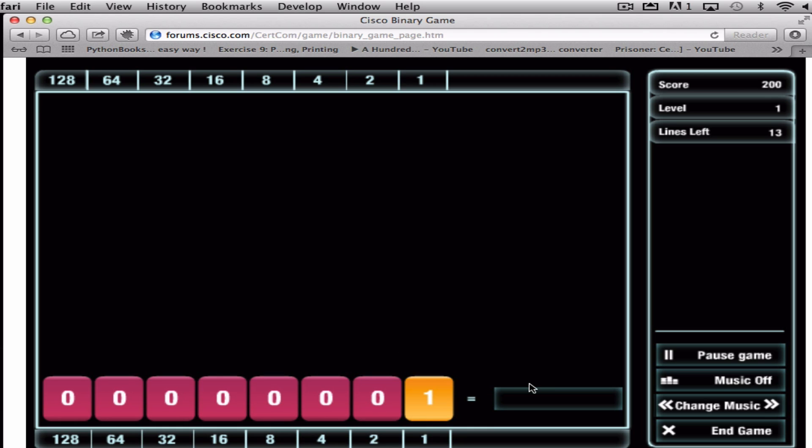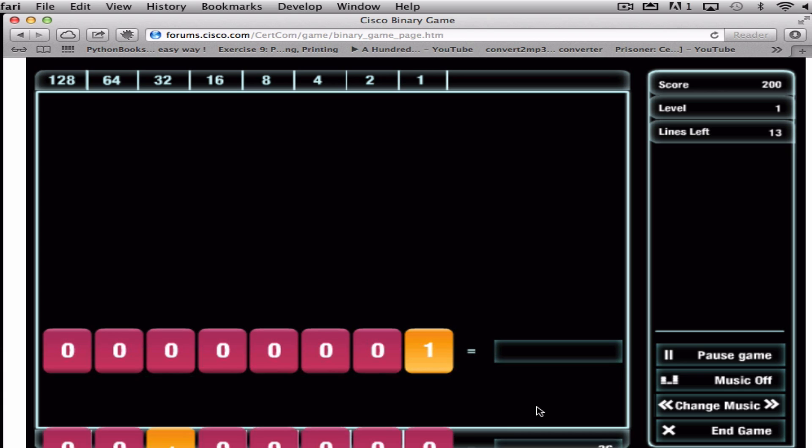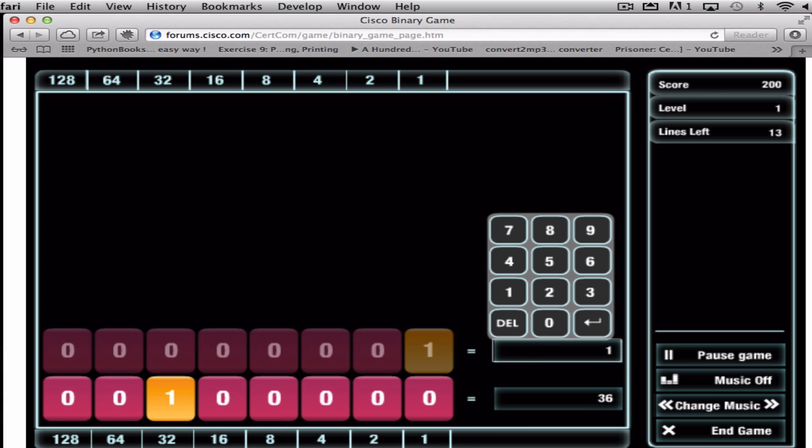Same deal on this one. Remember, the ones in this section mean the sections are turned on, so we just add together all of the numbers below. So for this one the answer is 1.